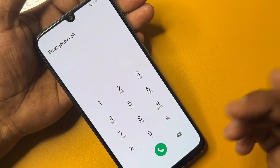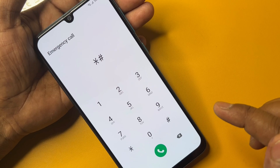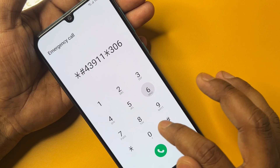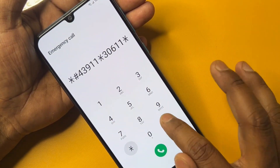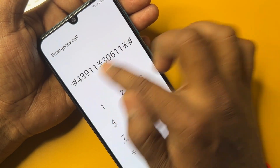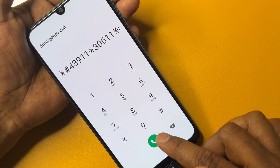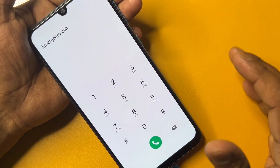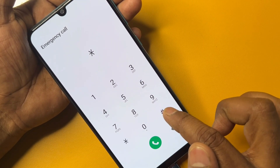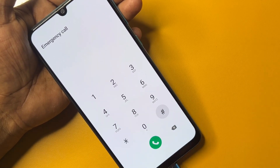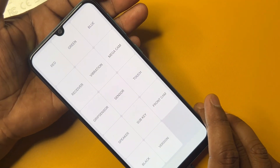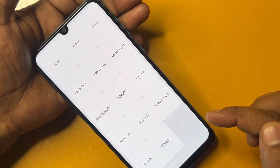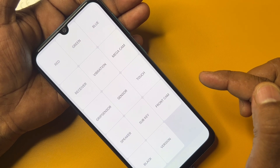Click the emergency call option and dial this number: star hash 43911, star 30611, and a star hash. Call this code once and wait for three seconds. Then dial a new number: star hash zero, a star hash. Wait a few seconds and you will see the configuration option.